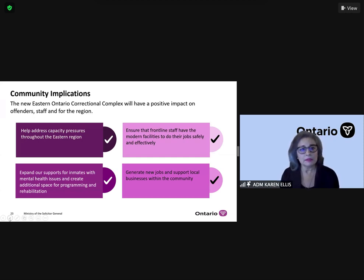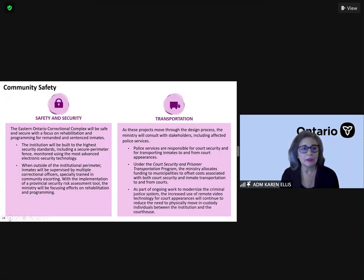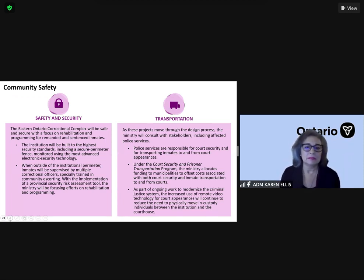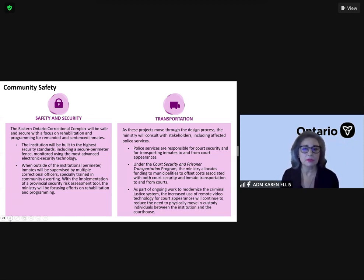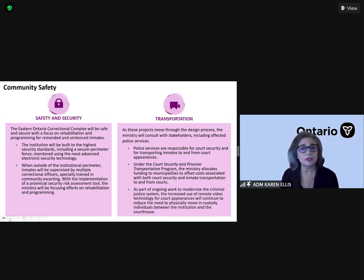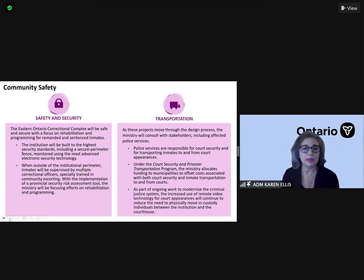After it's built, local companies may be engaged to provide maintenance services such as snow removal. Once it's built, the facility will provide well-paying government jobs in positions such as correctional staff, healthcare, kitchen staff, and administration. As staff is hired for the new facility, local housing may become desirable for staff who don't want to commute, providing an added benefit to local businesses and real estate value.